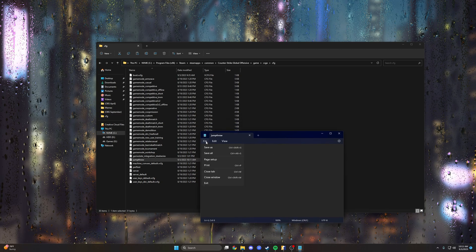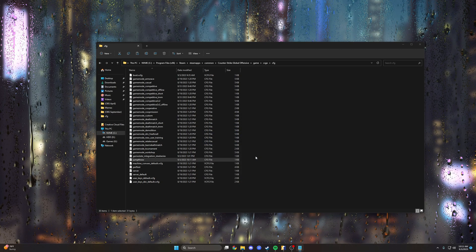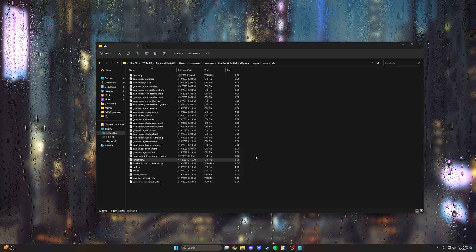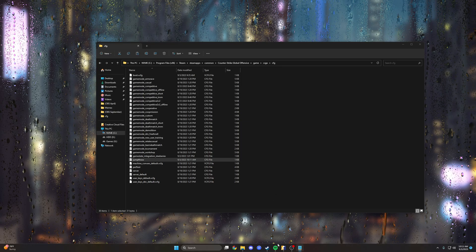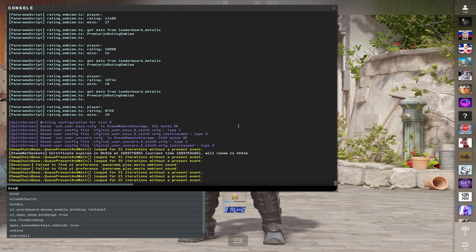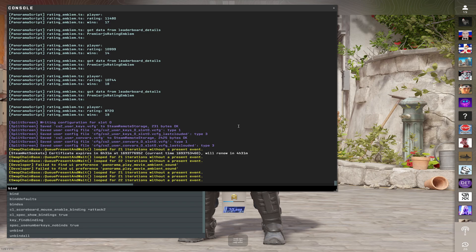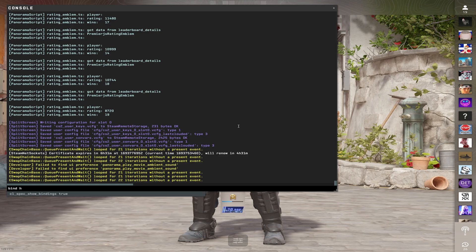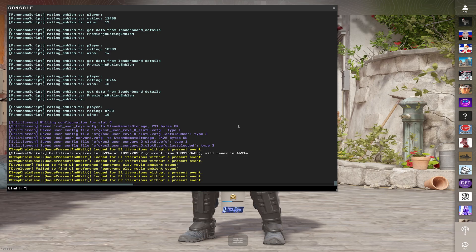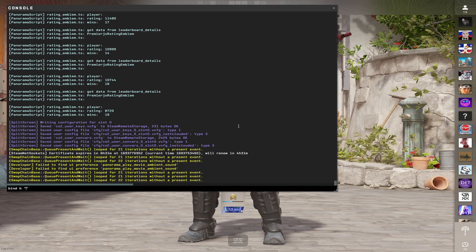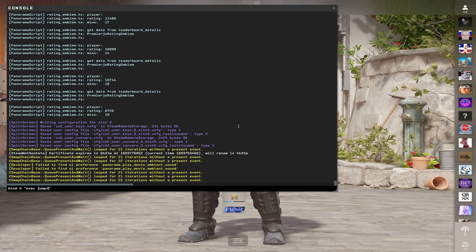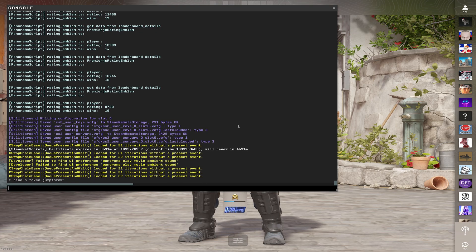We'll go ahead and close that and now we open up CS:GO and we're just gonna bind it. So open up the console and type in bind, space, whatever key you want. I like to use H, and then space, and then in quotes we're gonna type in exec jump throw. And it's as simple as that.